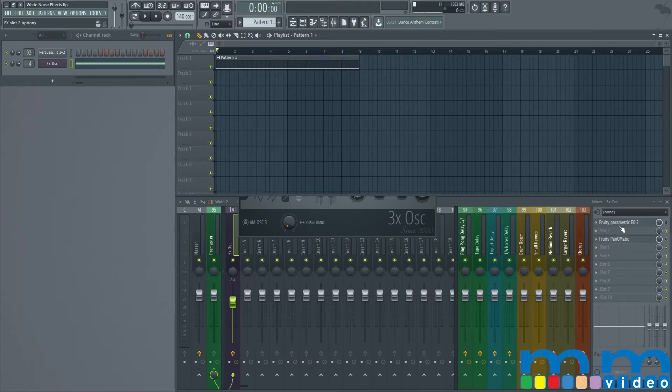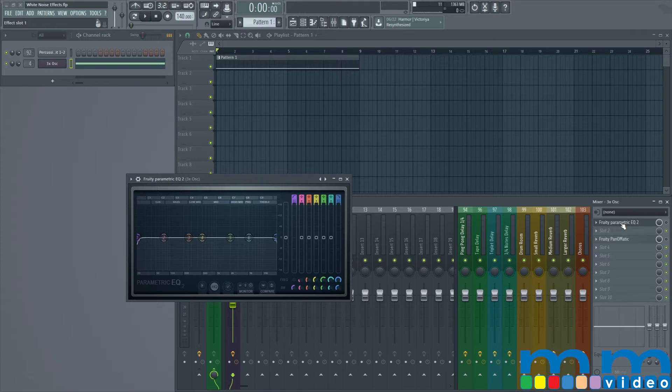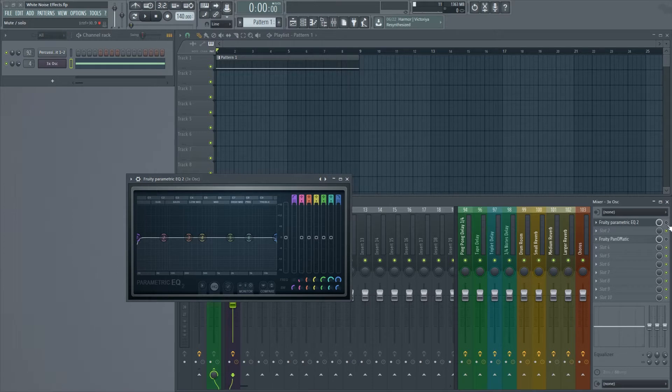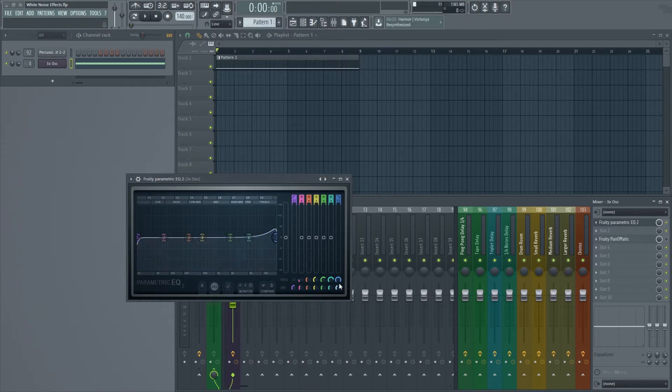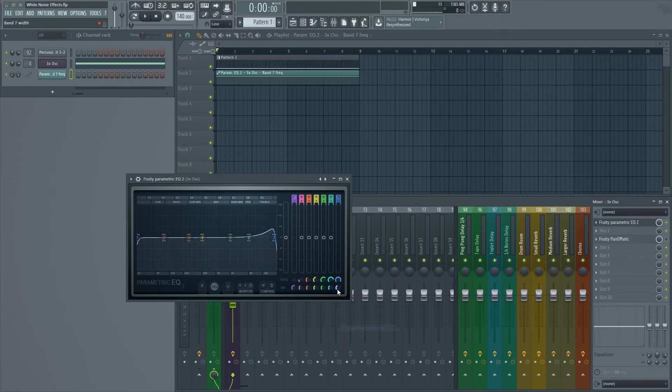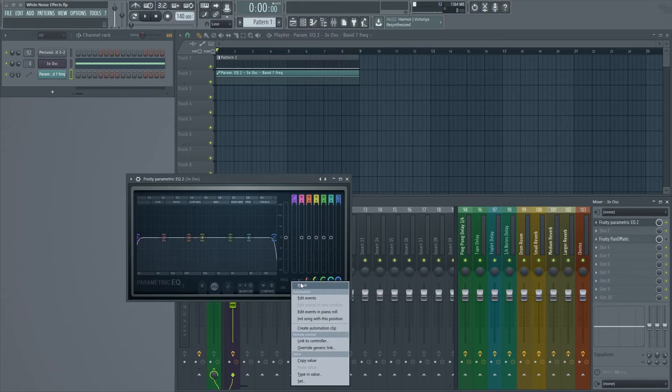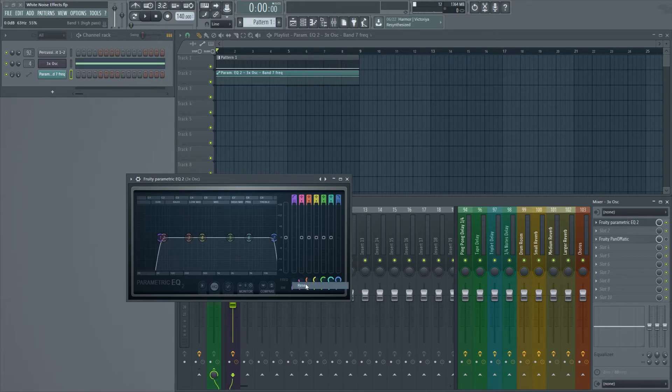Next up I want to add a filter. In this case I use the Parametric EQ2 to start filtering stuff because it has 7 bands and that's way more than enough. I'm going to activate this. Now what I want to do is automate the low pass and the high pass band, so I'm going to create an automation clip for both.